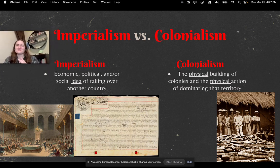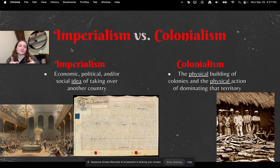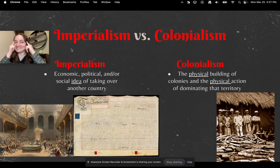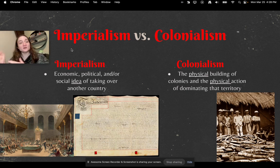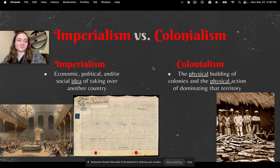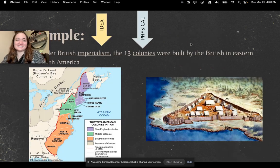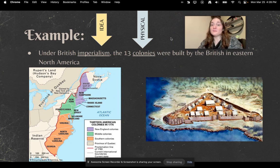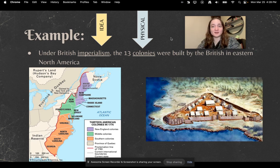You might be thinking, what's the difference between imperialism and colonialism? They are very closely related. Imperialism is the economic, political, and/or social idea of taking over another country. Colonialism is the physical stuff — the physical building of colonies and the physical action of dominating that territory. For example, under British imperialism, which is the idea, the 13 colonies were physically built by the British in Eastern North America. One's the idea, one's physical.